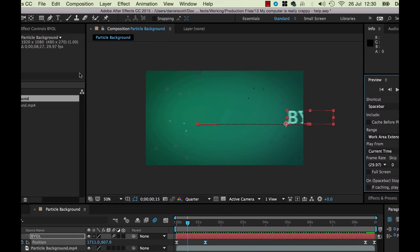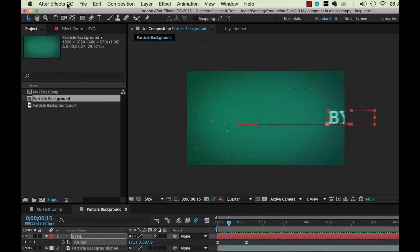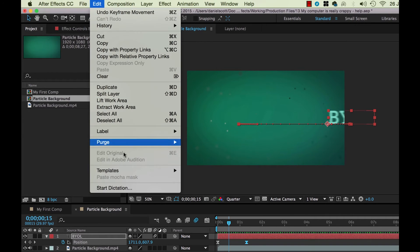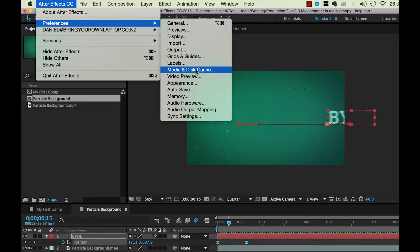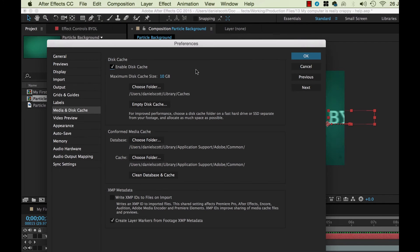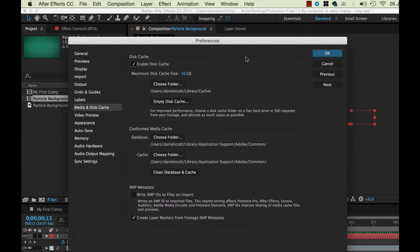The next thing is to look under your Preferences. On a PC it's under Edit, way down the bottom. On a Mac it's under After Effects > Preferences. Go down to Media and Disk Cache. If yours is running really slowly, the reason mine often runs slowly is because I'm running out of hard drive space — I've only got about 30 gigs left on my laptop, which is really bad.